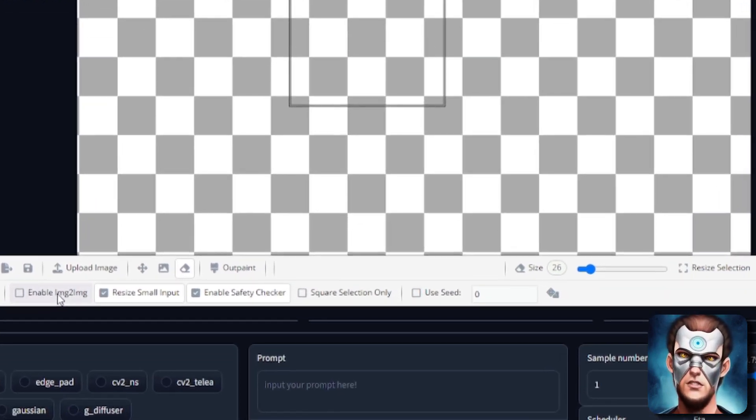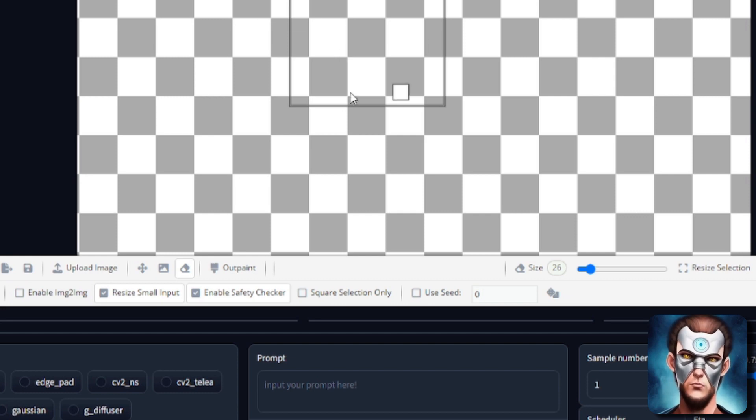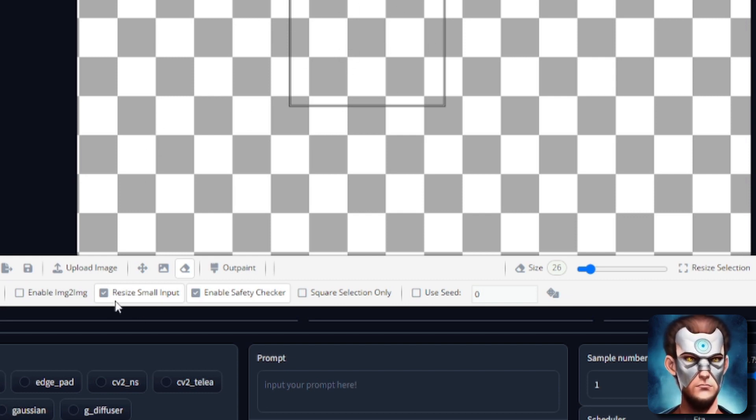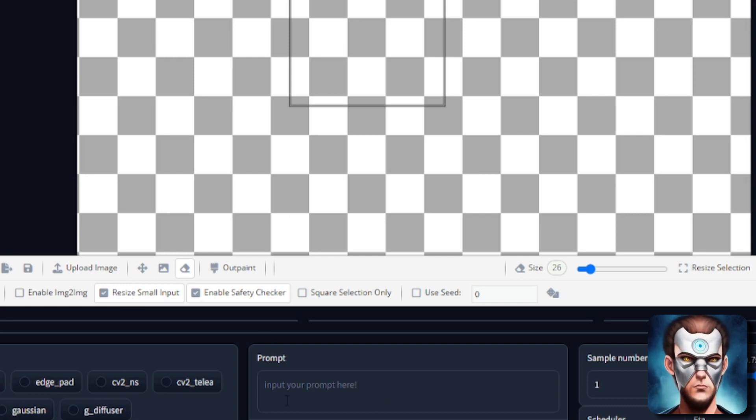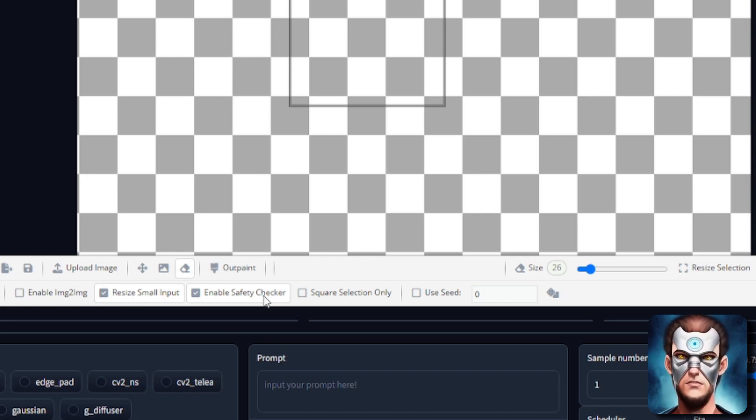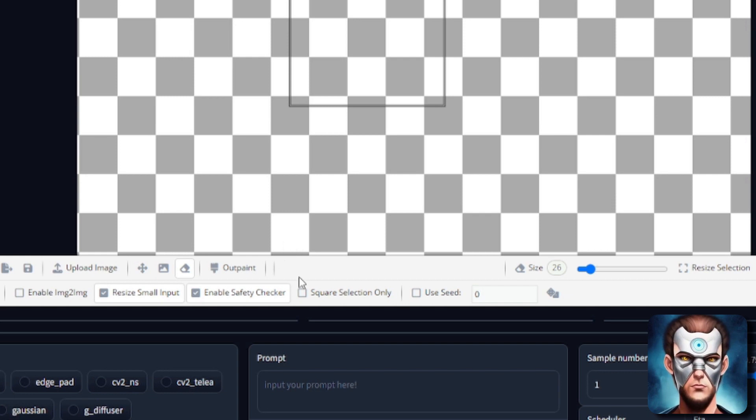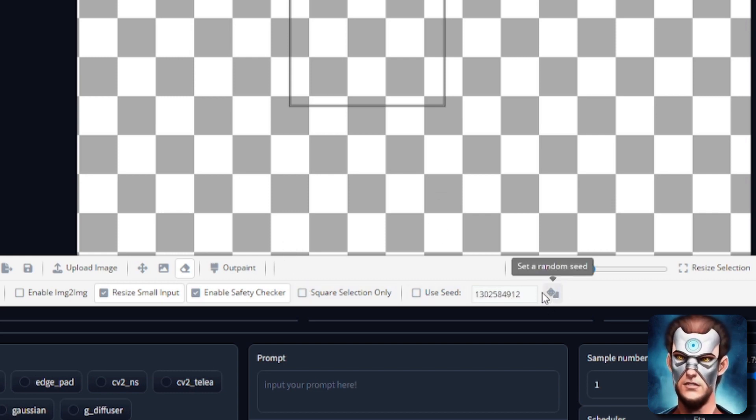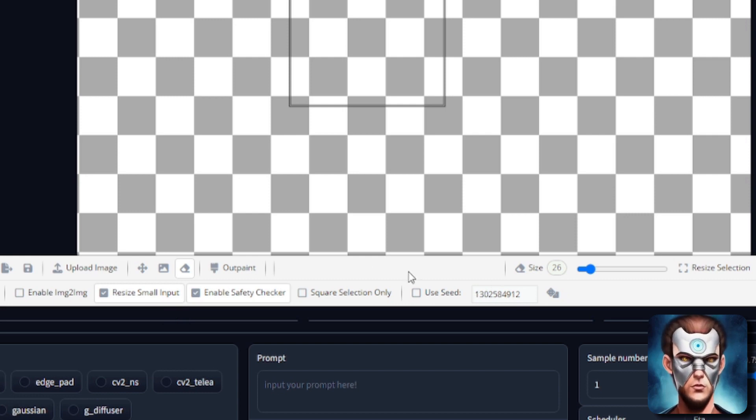So if you want to change the size of your canvas that is the place to do it. You can enable image to image if you want to overpaint or repaint a particular section that you're in already. You can resize the small input which is what we do here. Enable safety checker. I'm going to leave that on of course. Square selection only if you want to use a seed too. You can click random seed. So lots and lots of new options at the top there.